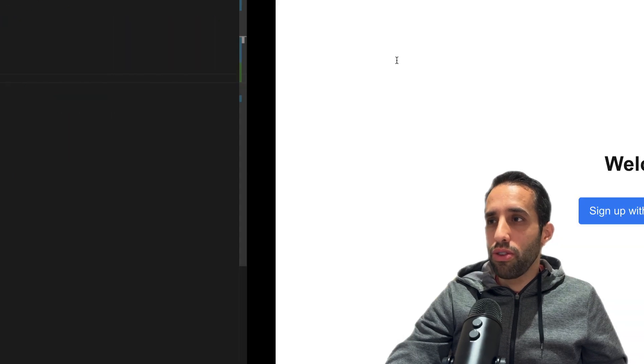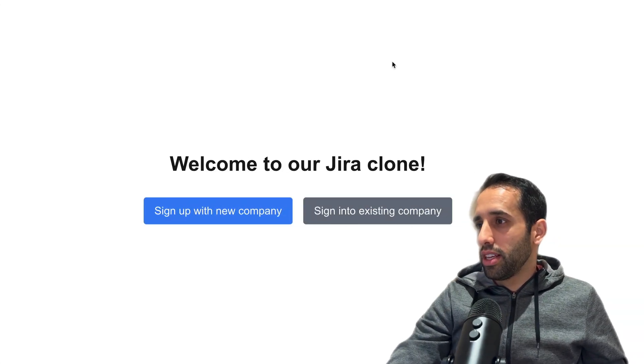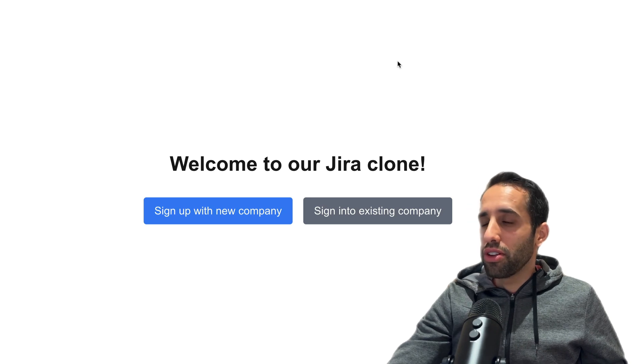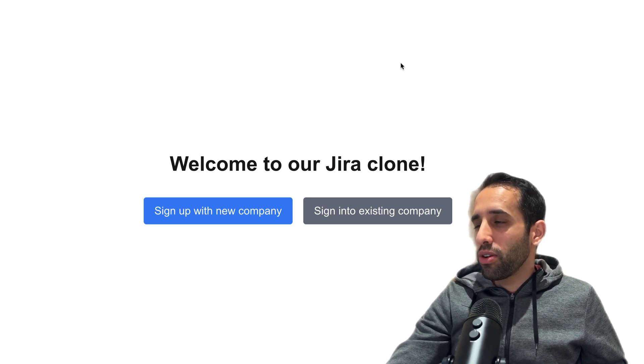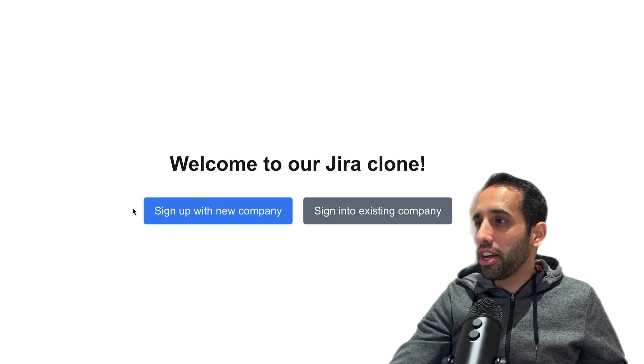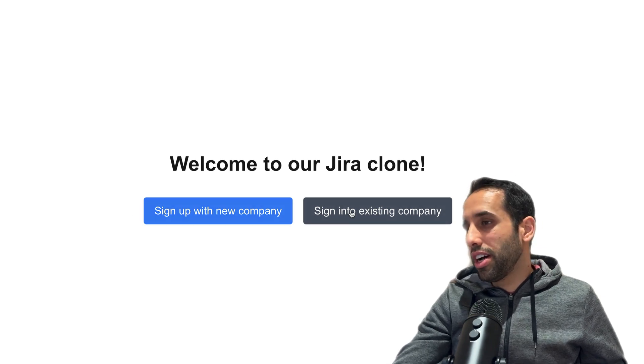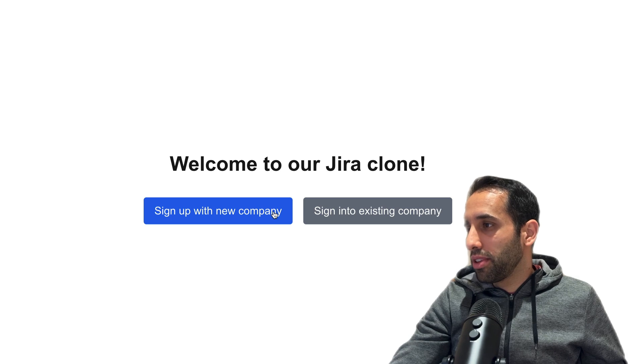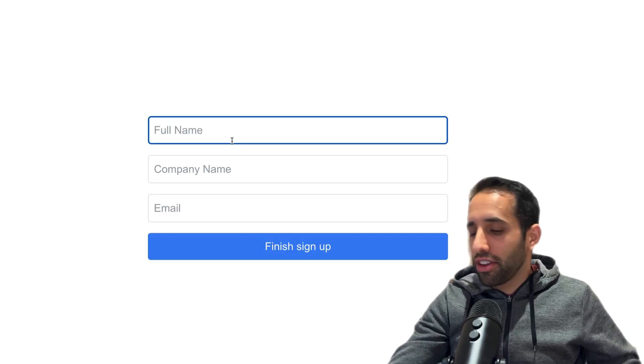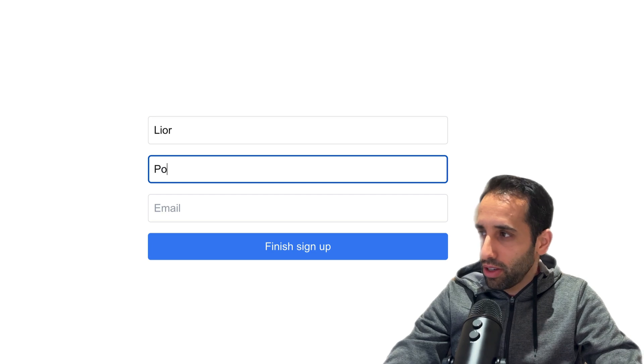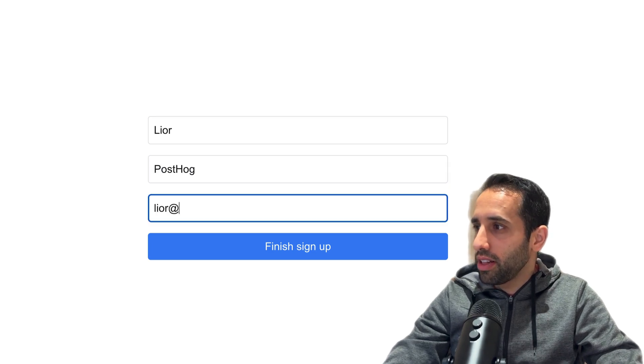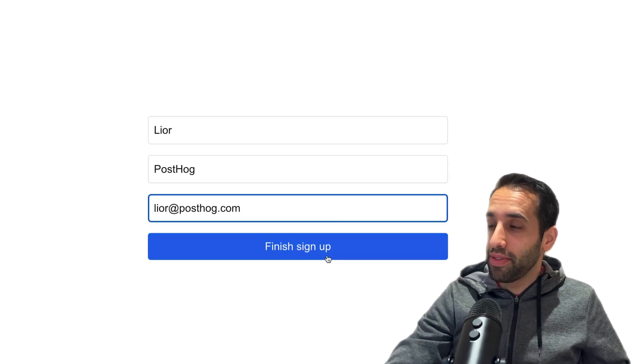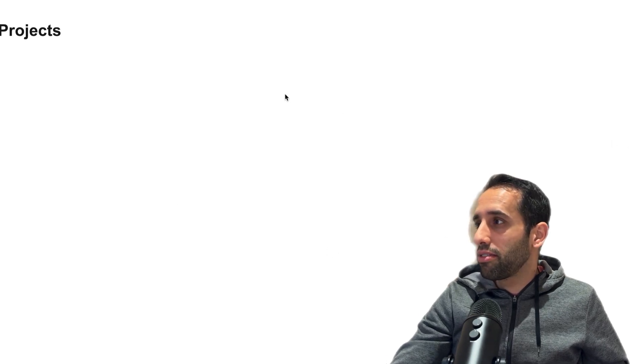Now let me walk you through the sample app. I've created a simple Jira clone. There are two options when you hit the landing page: you can either sign up and create a new company, or you can sign in to an existing company. Let's say we sign up with a new company. You can fill out your name - my name is Lior. The company name is PostHog, and my email is lior@posthog.com.